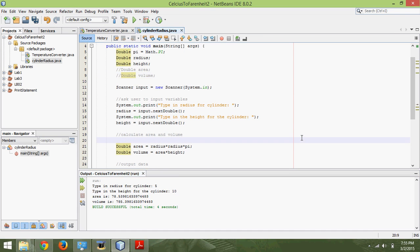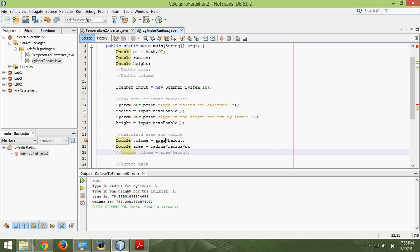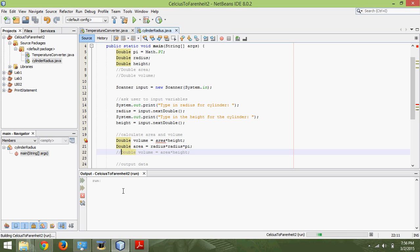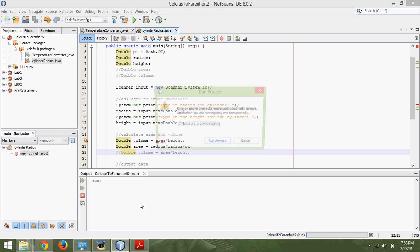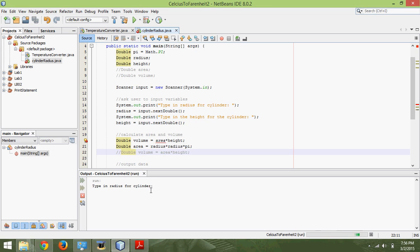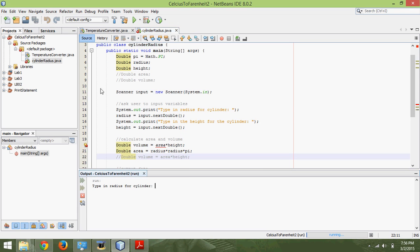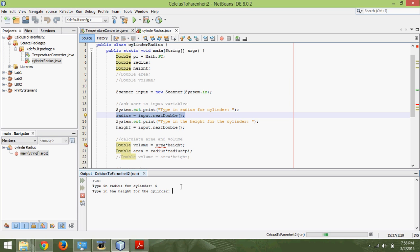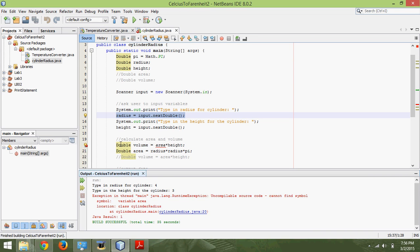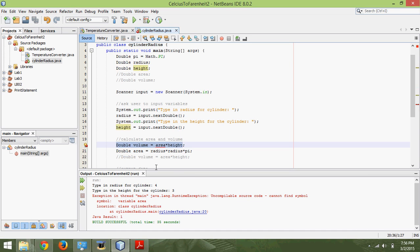Something that will mess this program up: if we calculate the volume before the area. So, volume equals area times height — and we'll comment out the area calculation below. The error it's throwing is it hasn't calculated the area yet, so there's no way it will work. I hit Shift+F6 and I get an error message. I type in radius 4 and height 3, and then I get an error because whenever it tried to calculate the volume it got confused — because area was not decided yet.